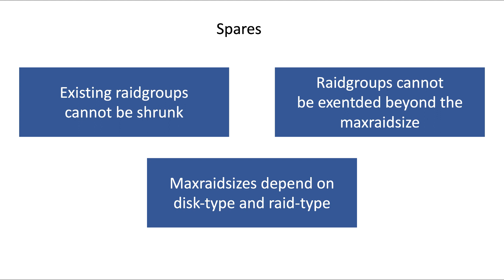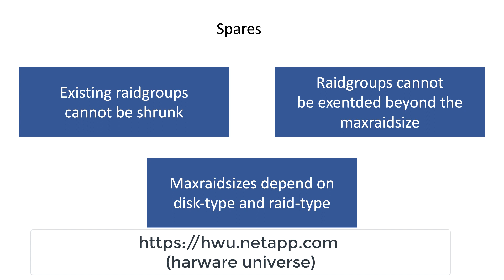So, for example, for RAID DP with SSDs, the minimum is 5 drives, and the maximum is 28 drives, and the default is 24. Mind you, we're talking data aggregates here. To find the current list, you can always visit the hardware universe at hwunetapp.com.